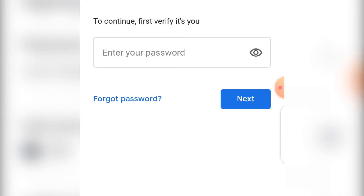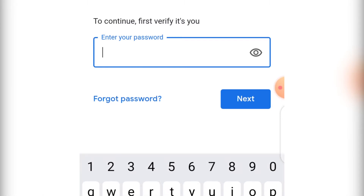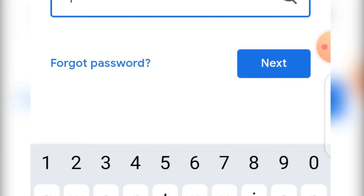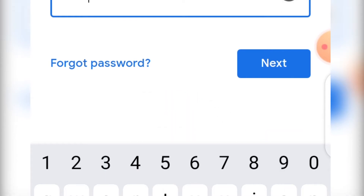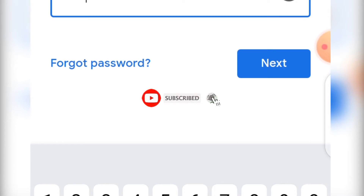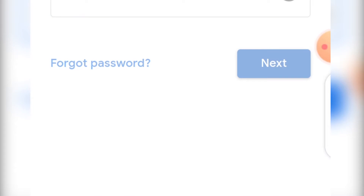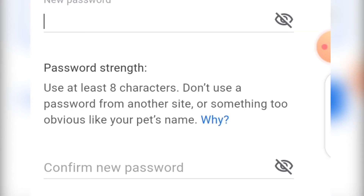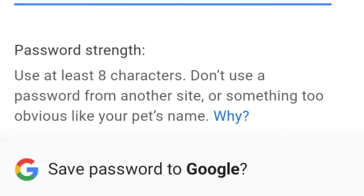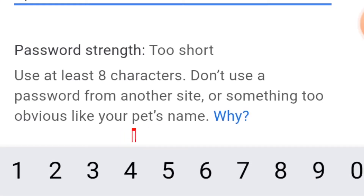Type in your old password. Afterwards, it will bring the menu where you type your new password. Make sure your password is strong — use capital letters, numbers, and mix it up. Make sure you don't forget it. After typing the new password, type it again to confirm, then click 'Change Password'. Your password is now changed.